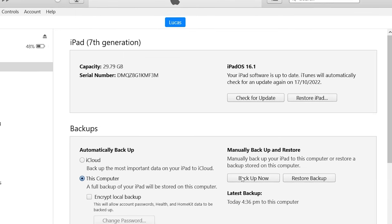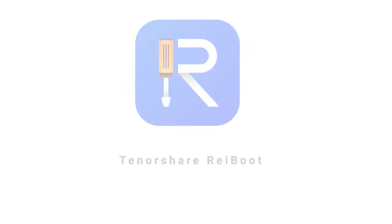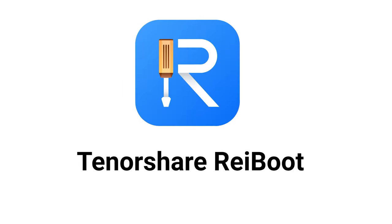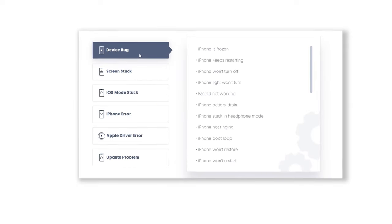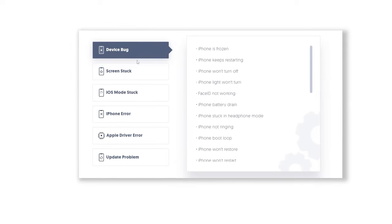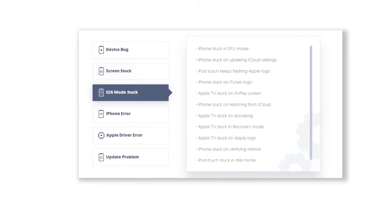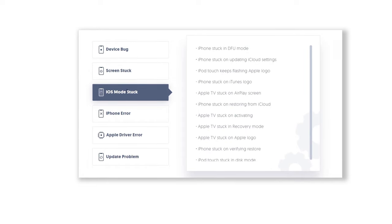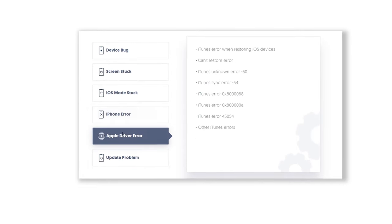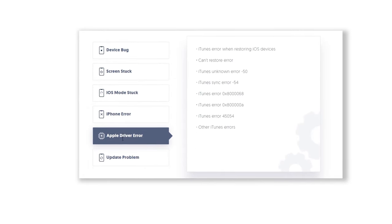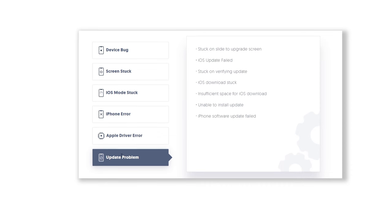Once done, you can start to downgrade. Download ReiBoot. This is a very powerful iOS repair tool which can fix more than 150 iOS system issues, including downgrading iOS system. Check out the download link in the description below.